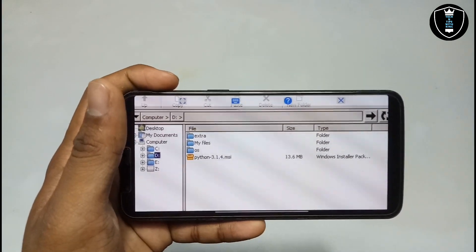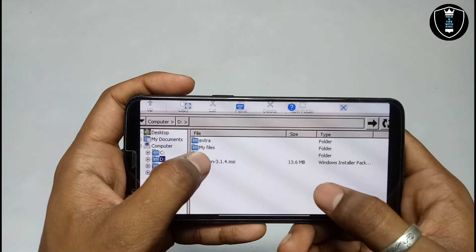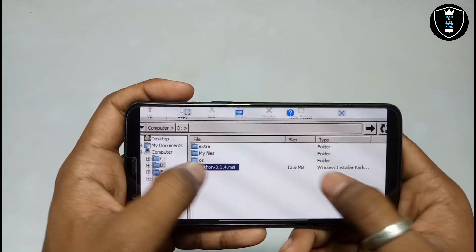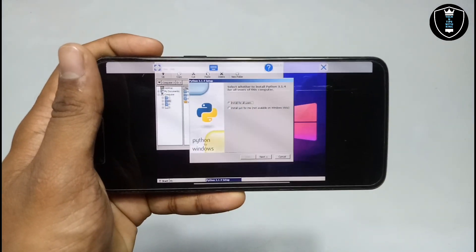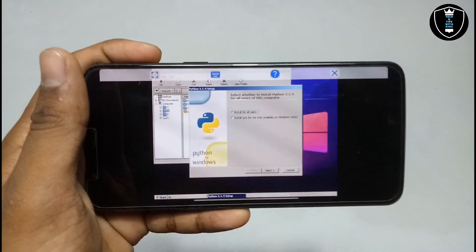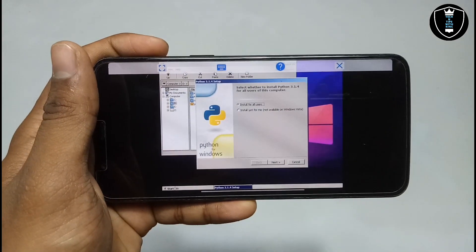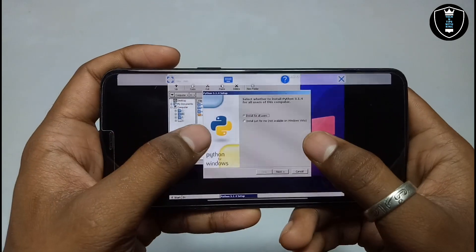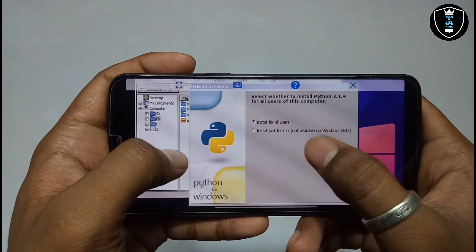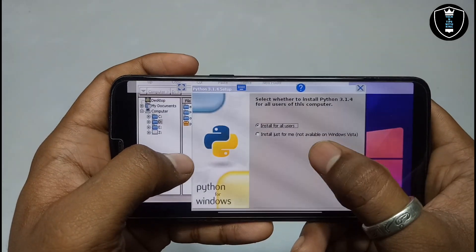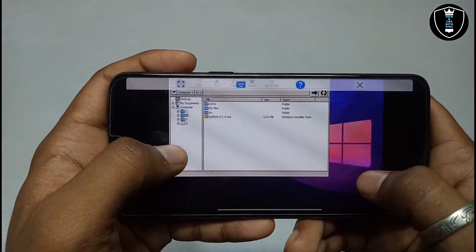As you can see, this is the D drive and now I can access all the downloaded files of my Android internal storage. This is the Python setup file. I am going to long press on it and just click to open. This is the Python 3.1.4 version installer, and it will ask me to select install for all users or just for me — I am selecting install for all users and clicking next.